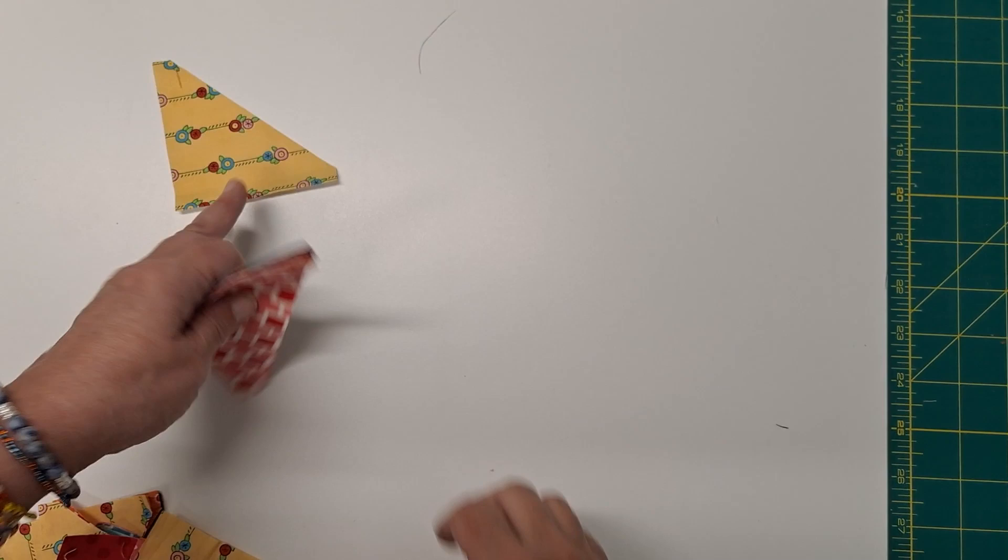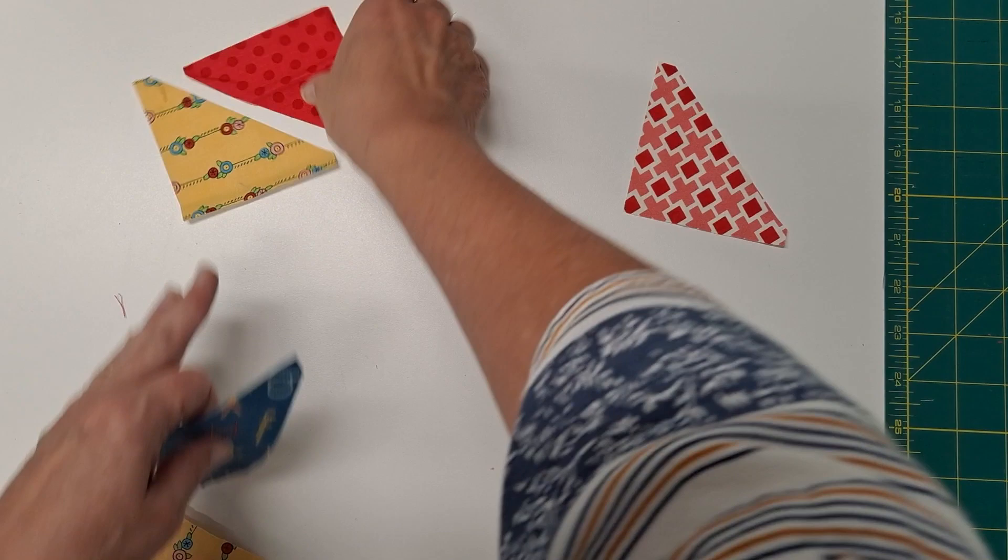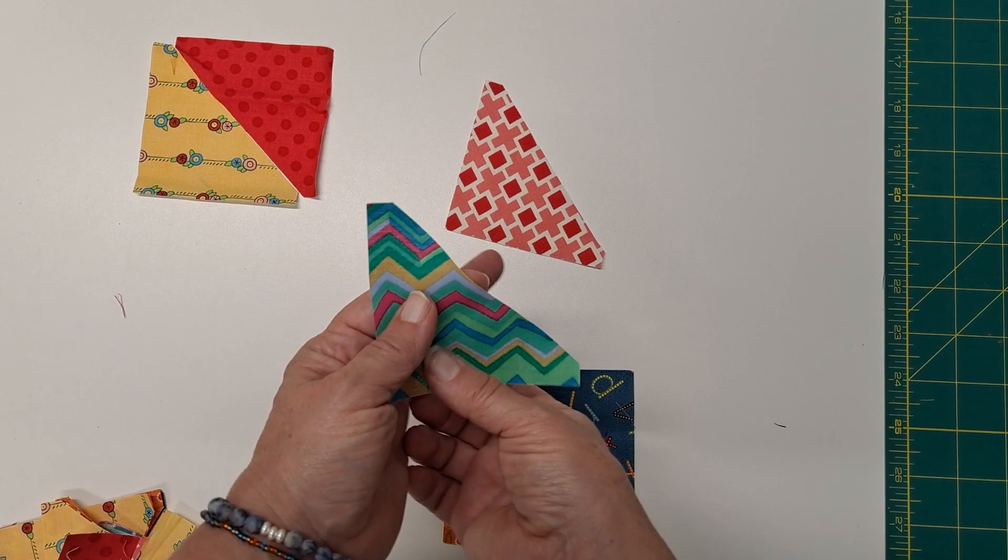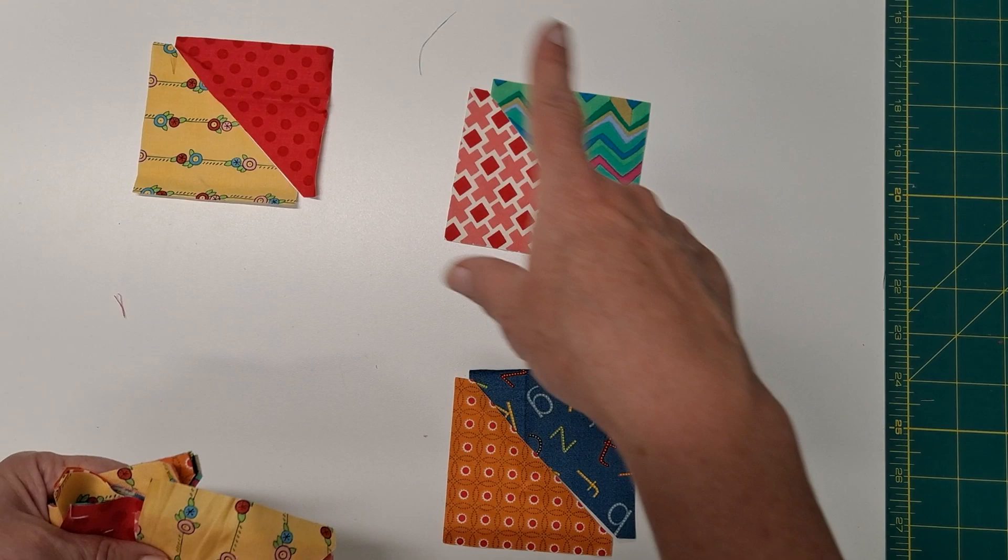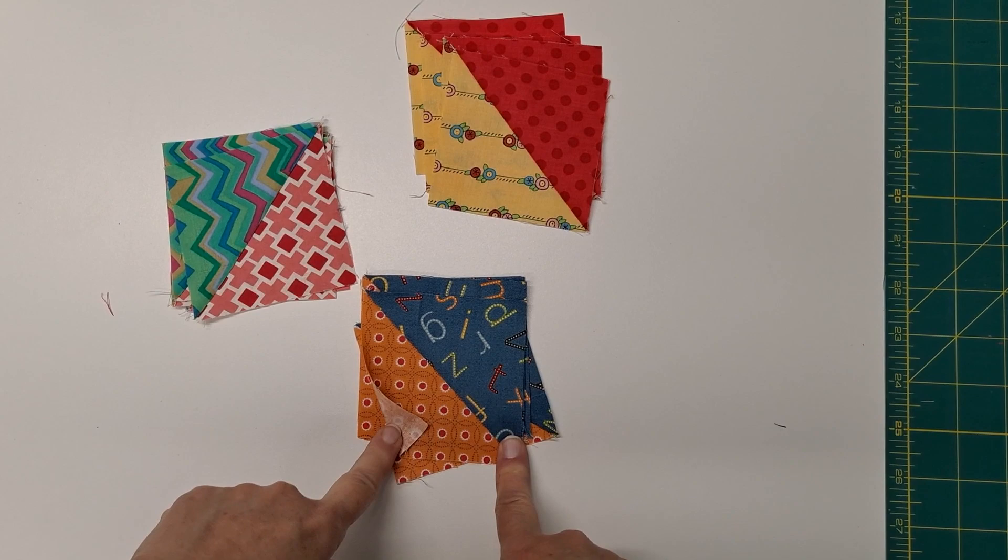And we'll just grab our half-square triangles and start arranging these. Put them together the way we want. I've chose these color combinations, and I'm going to sew all of these into half-square triangles.